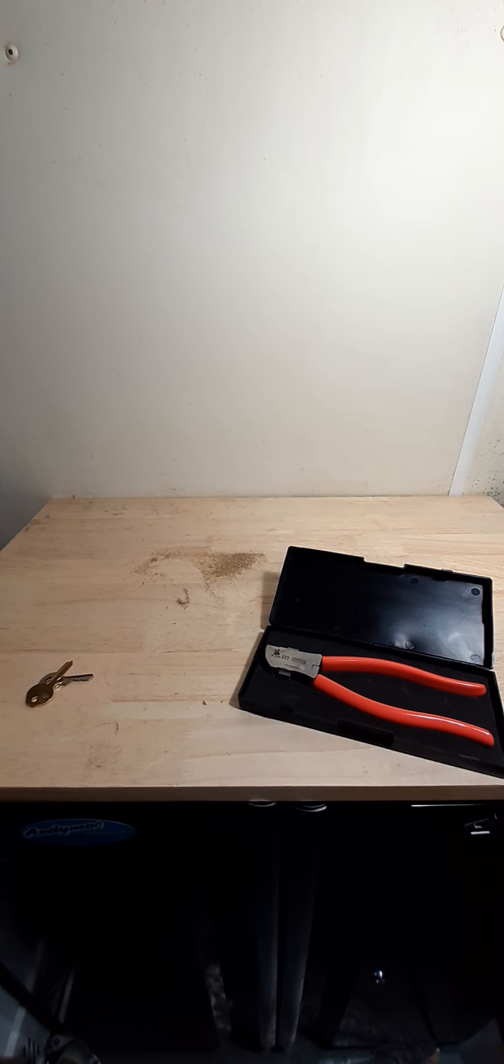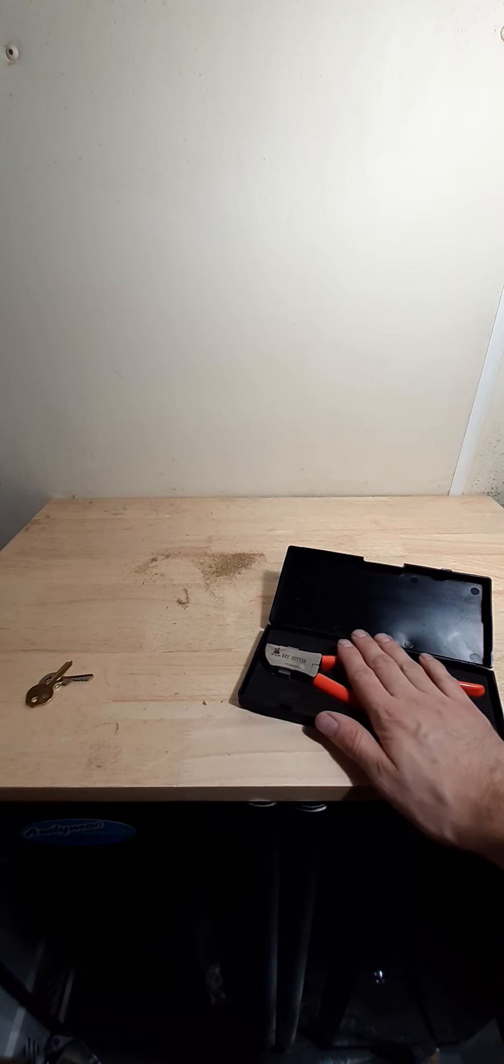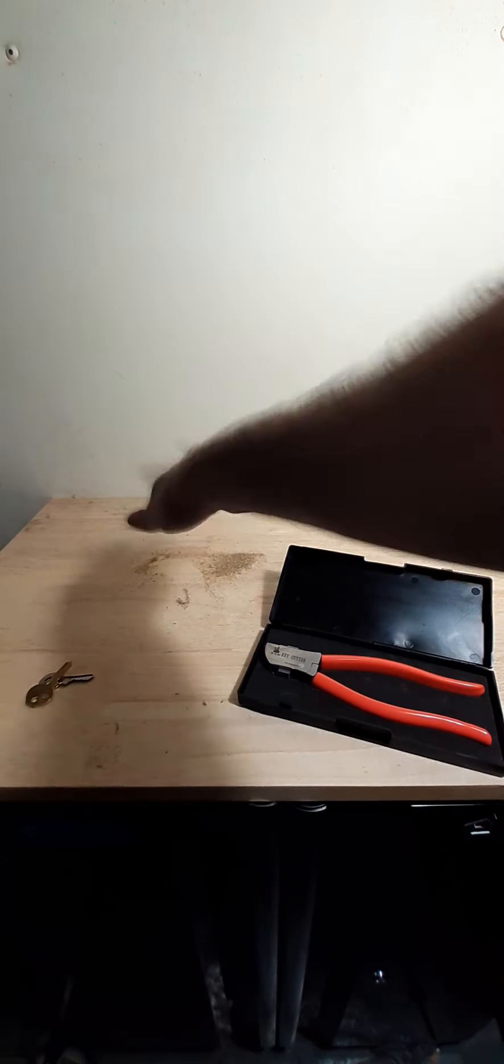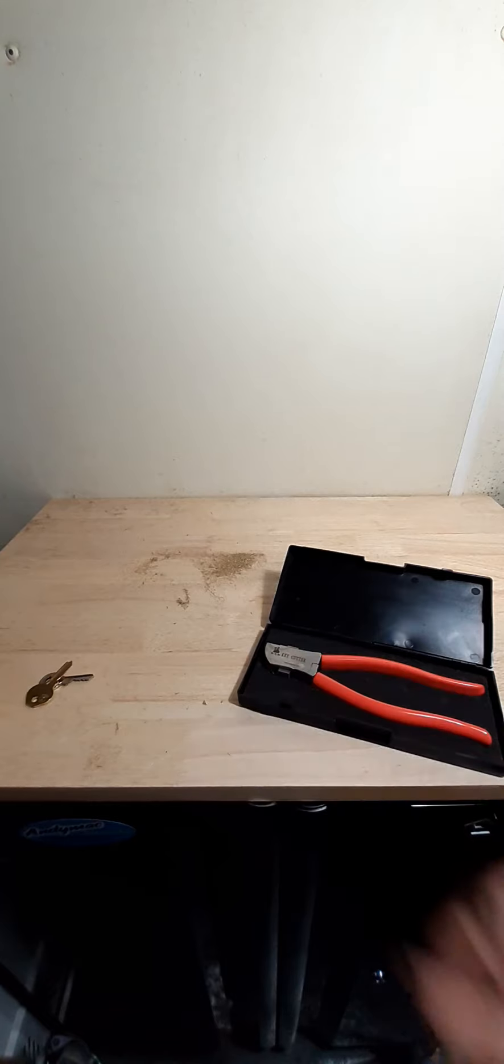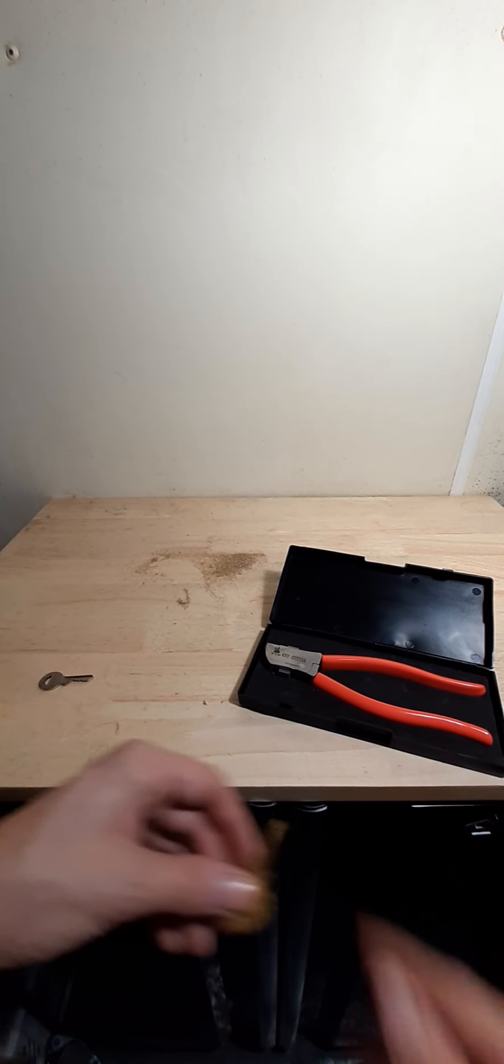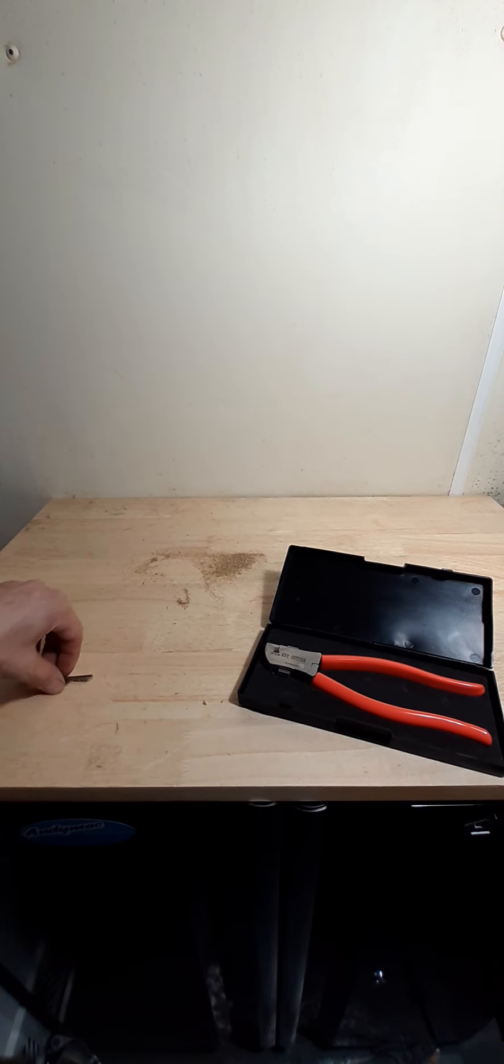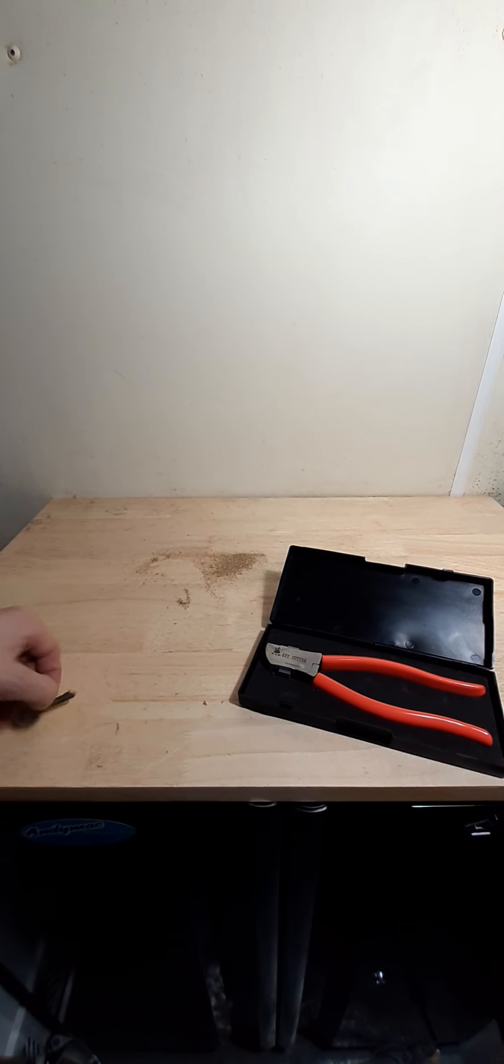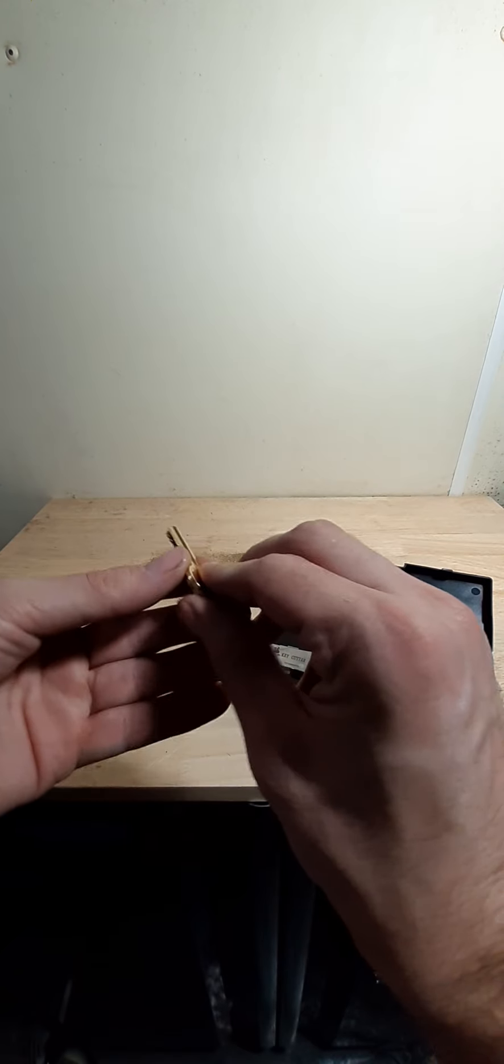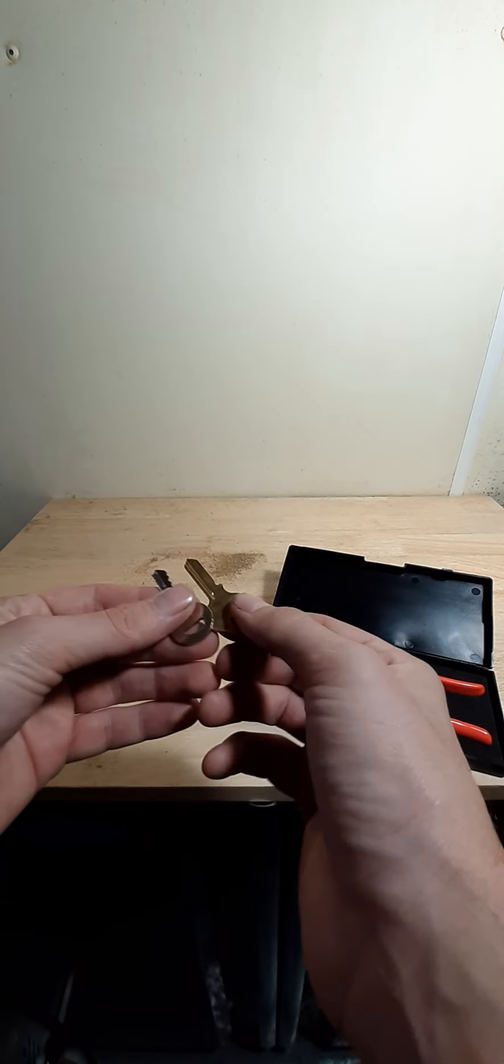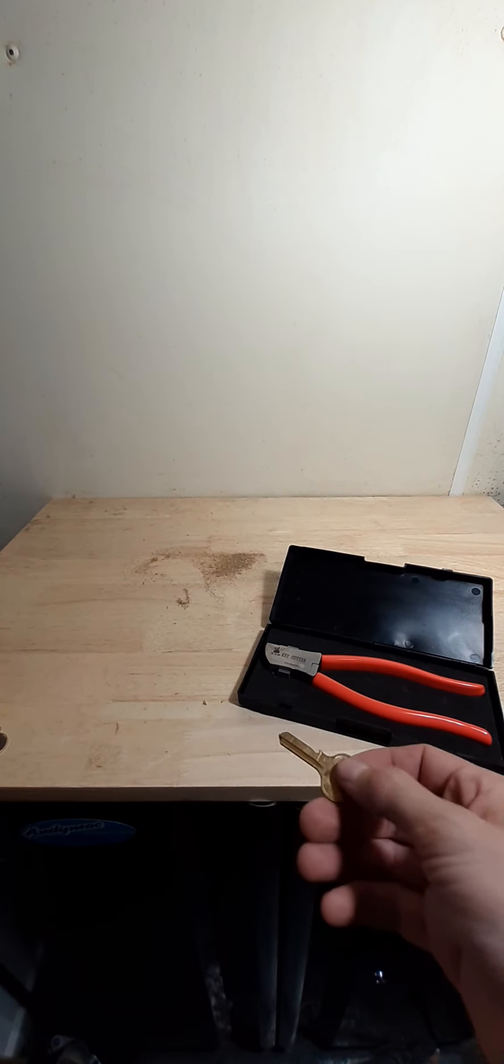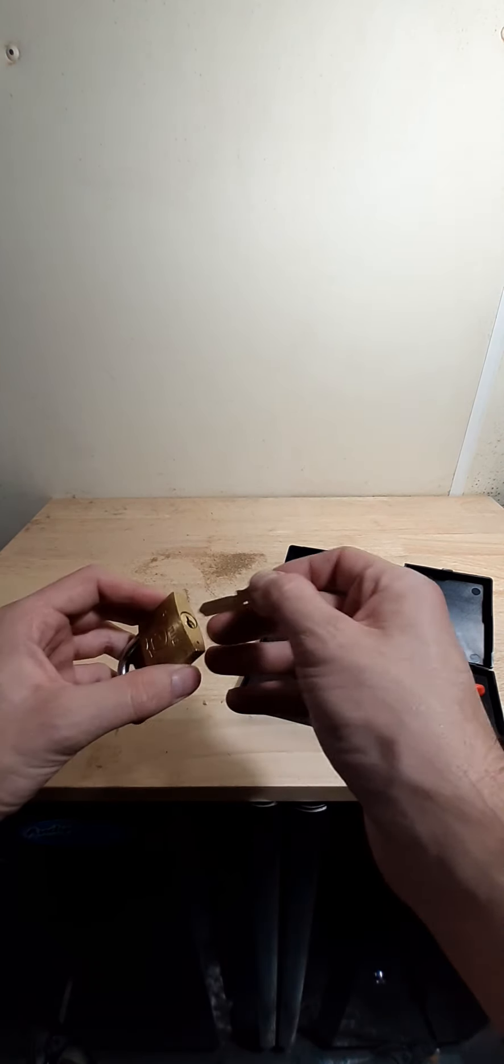Alright, so I finally got my Lishi key cutter in today. Don't mind the shavings in the back - my vacuum died in the middle of trying to vacuum them up, so it's upstairs charging right now. I'm going to go ahead and make sure this one fits.